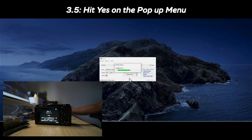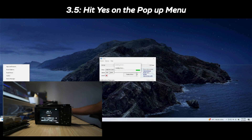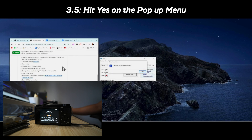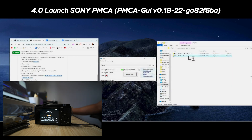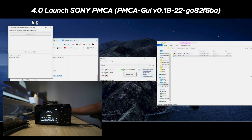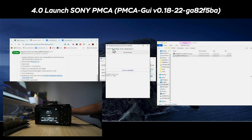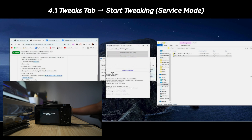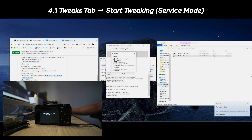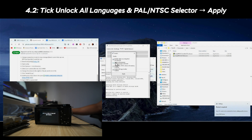This process should take about 10 to 20 minutes, and once done, you will get a pop-up that says the driver was installed successfully. Next, launch Sony PMCA.exe, which should bring up the Open Memories PMCA-GUI, version 0.18-22-GA82F5BA — this version in particular. Head over to the tweaks tab and the 'start tweaking service mode' option should be available. Hit that and you will see some log prints showing up at the bottom, like 'switching service mode', 'authenticating', and finally you will get the tweaks menu setting.